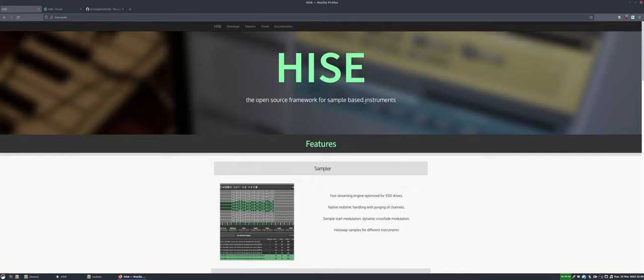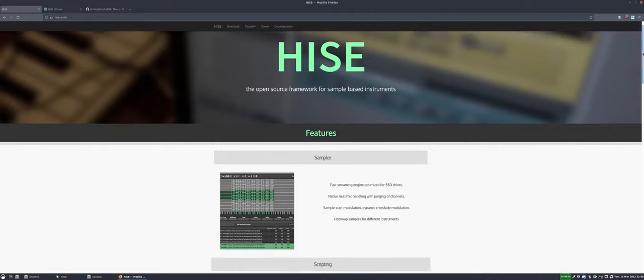It was originally only for sample-based instruments, but now you can make synthesizers, effects plugins, MIDI effects plugins, and standalone applications. There's a lot of detail to it which I can't go into in this video, but I'll try and give you an overview and show you the main points just to whet your appetite.